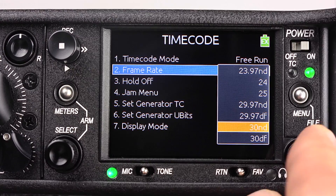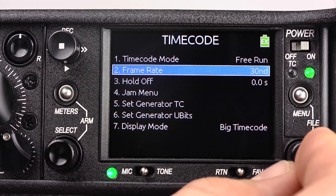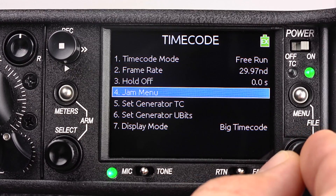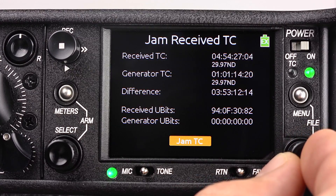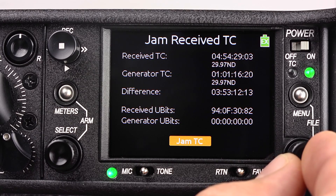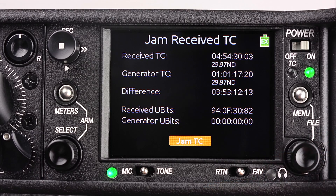By accessing the jam menu, we can see our received timecode, our generated timecode, and the difference between the two.